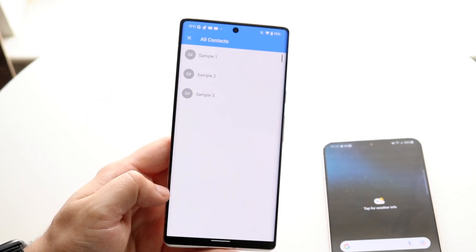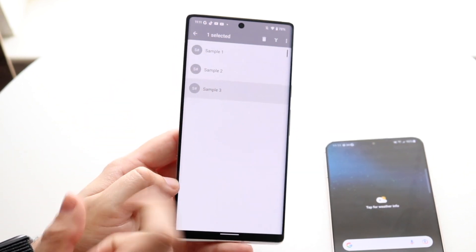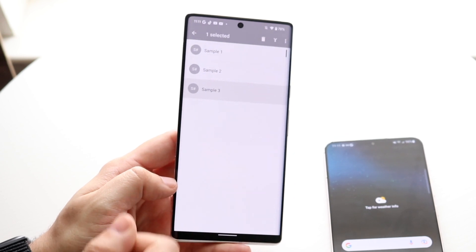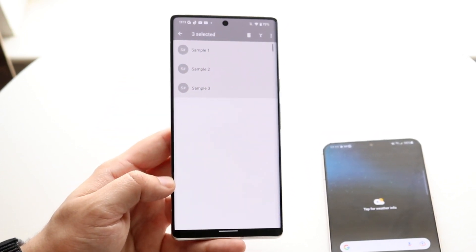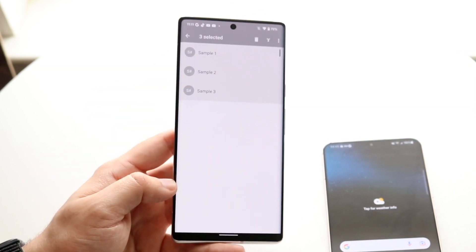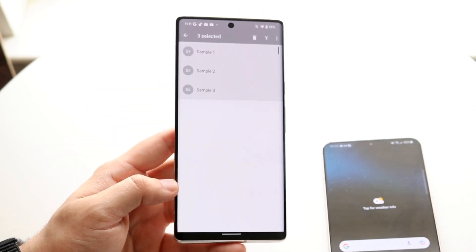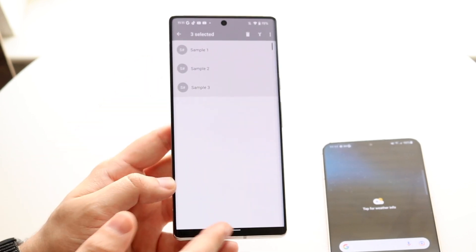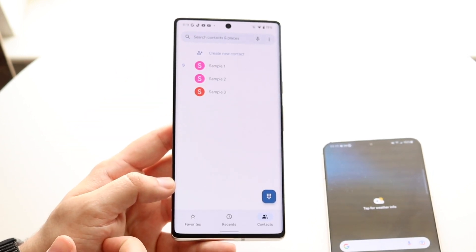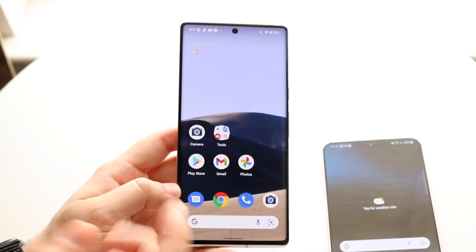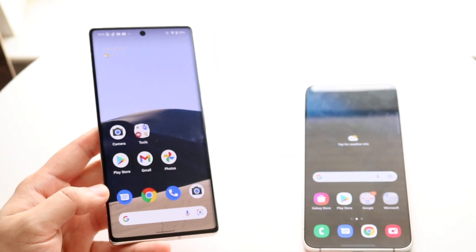From there, click All Contacts and hold down on the contacts the same way we just did. Select whichever ones you want, click Delete, and that will delete those specific contacts. You can then go back to your phone contacts page and they will be deleted there as well.